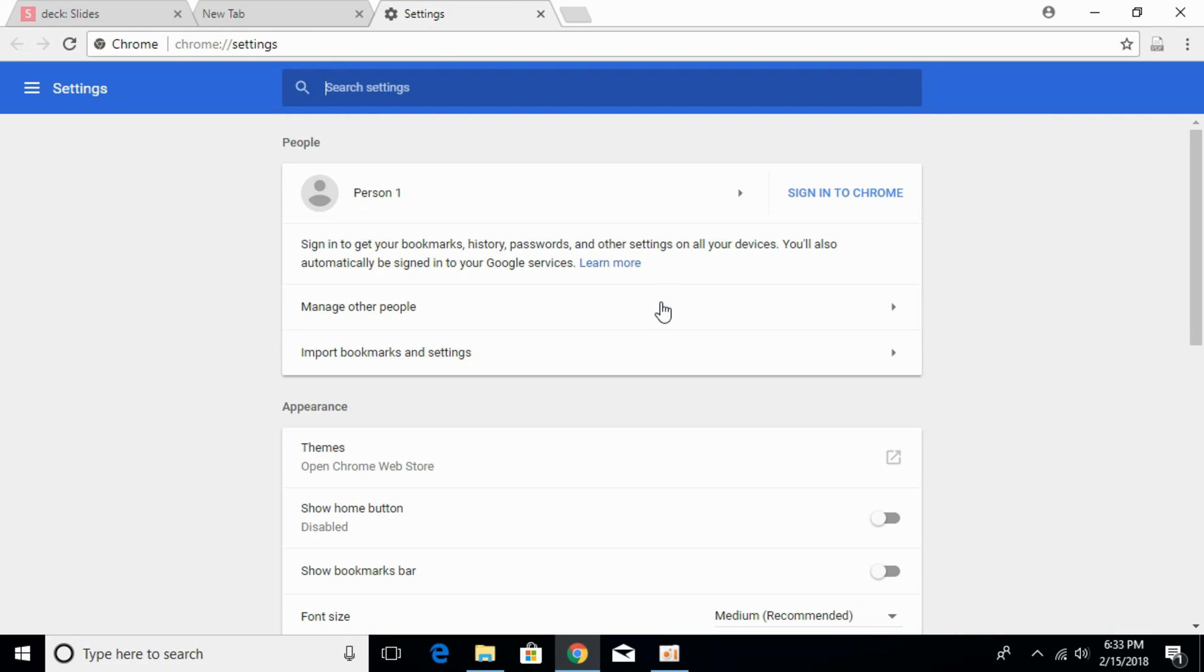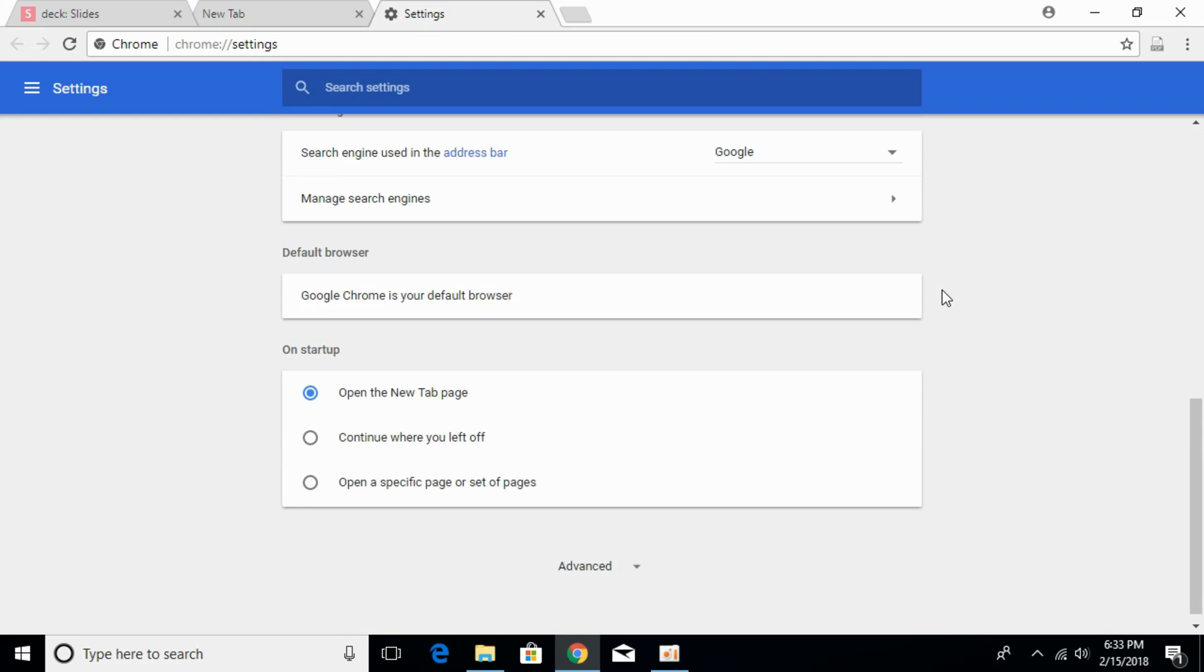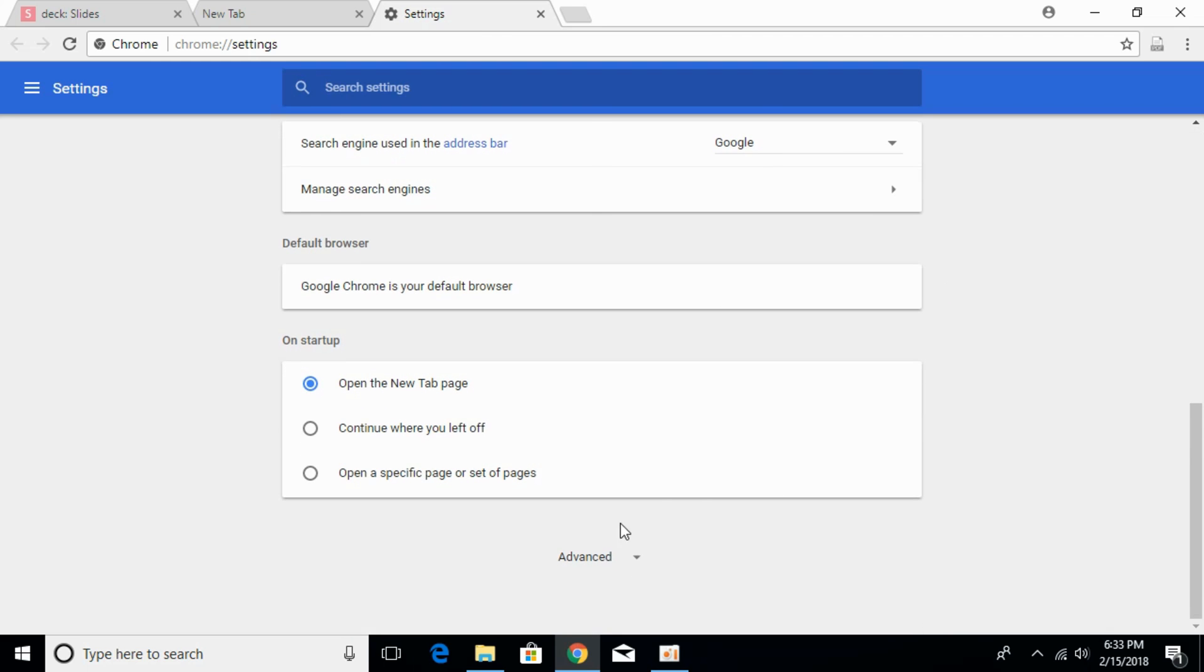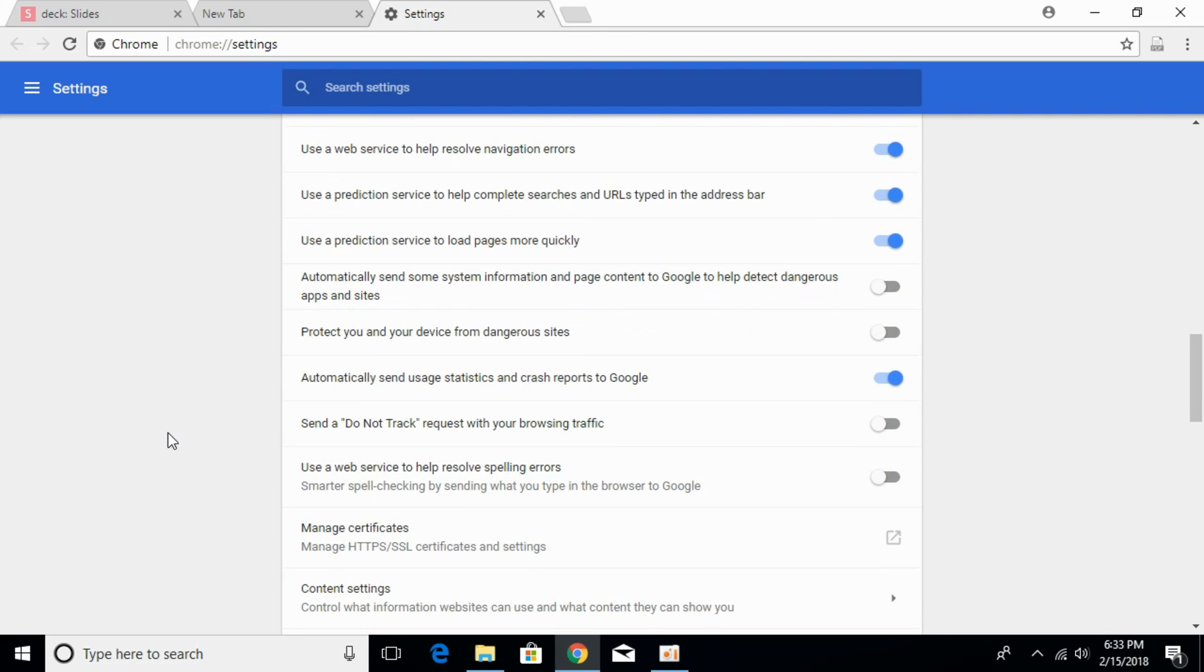Once settings are open, scroll down below. And here click on advanced. And once advanced are open, scroll down below.